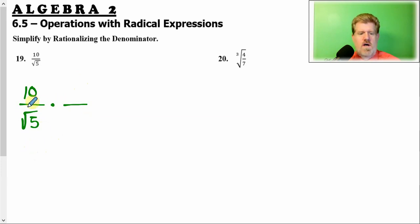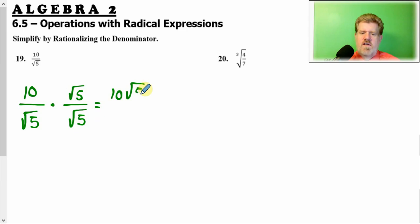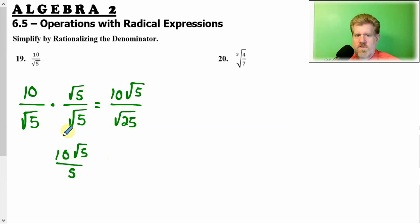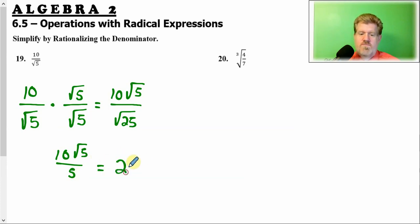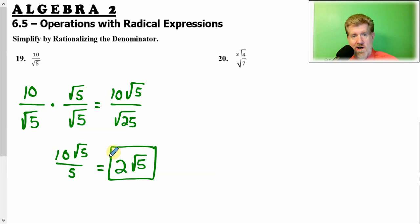So we have 10 over the square root of 5 — we don't want that radical in the denominator. We multiply top and bottom by the square root of 5 over the square root of 5 — that's the fancy form of 1. So 10 is outside, 5 is inside. 5 times 5 is 25, and the square root of 25 is 5 — so we've gotten rid of the radical in the denominator. But we're not done: does 10 go into 5? What is 10 divided by 5? It's 2. So this simplifies to 2 square root of 5, which has no radicals in the denominator — we're good.